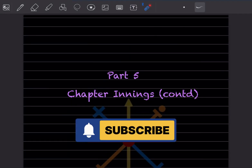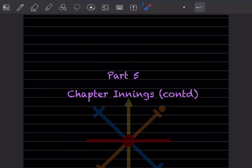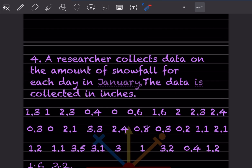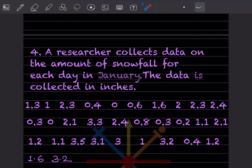Hi learners, welcome to my YouTube channel. Today we'll do Part 5 of the same topic. We have already done a few questions from the chart training, so we'll do the remaining ones here.